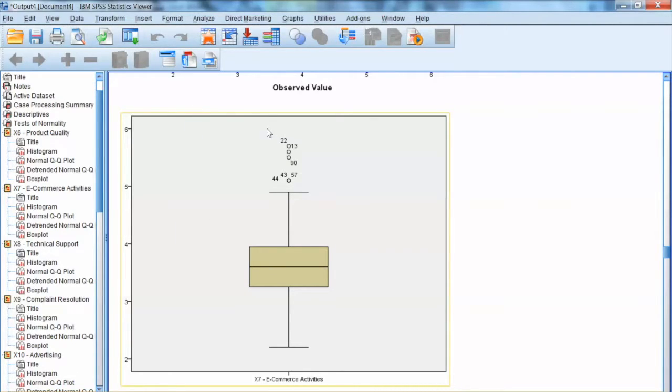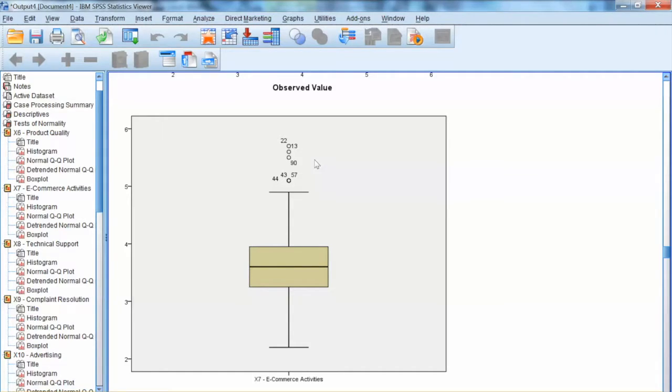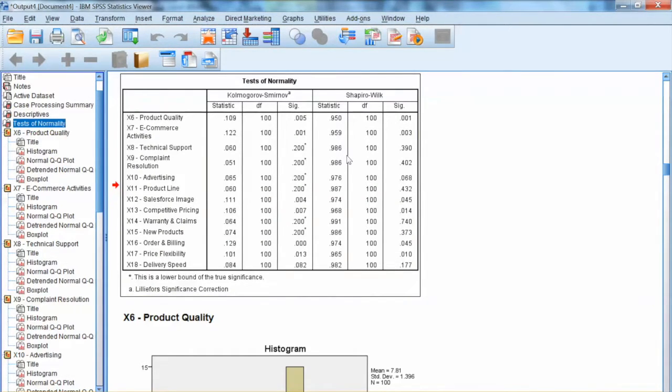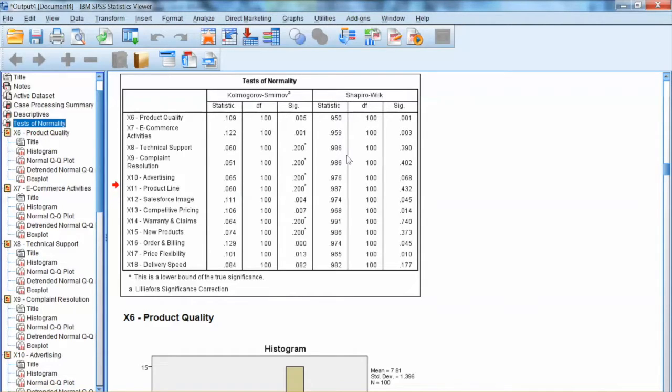Thus, by visually examining these plots, we can have some ideas of the normality issues for each variable. Let's go back to the tests of normality. Even though we can use these tests to test the normality assumption, you need to remember one thing. As the sample size increases, these tests tend to be significant. Or I would say these tests are sensitive to the sample size.